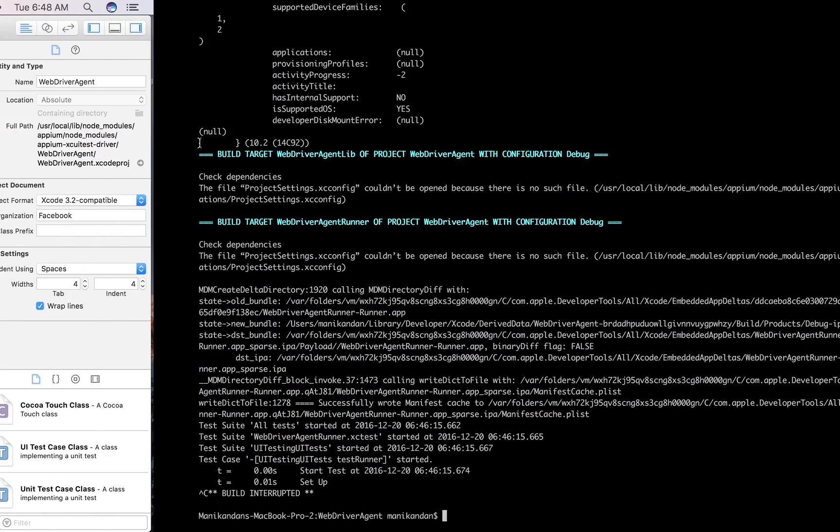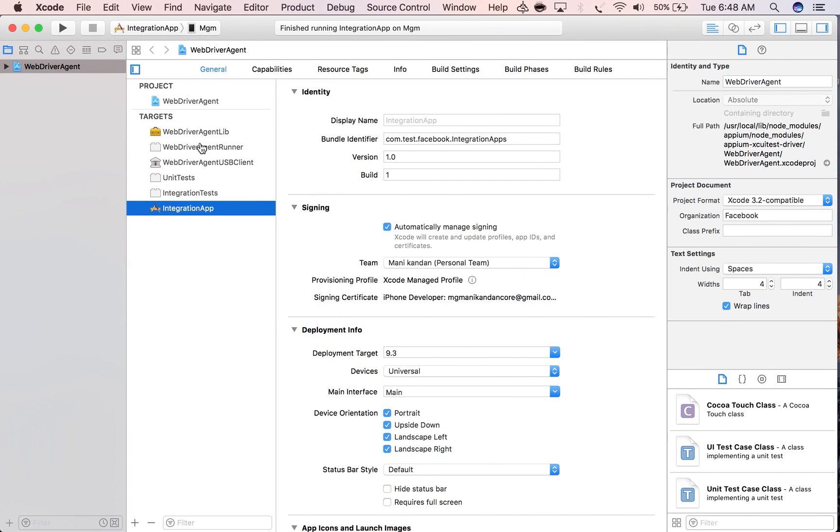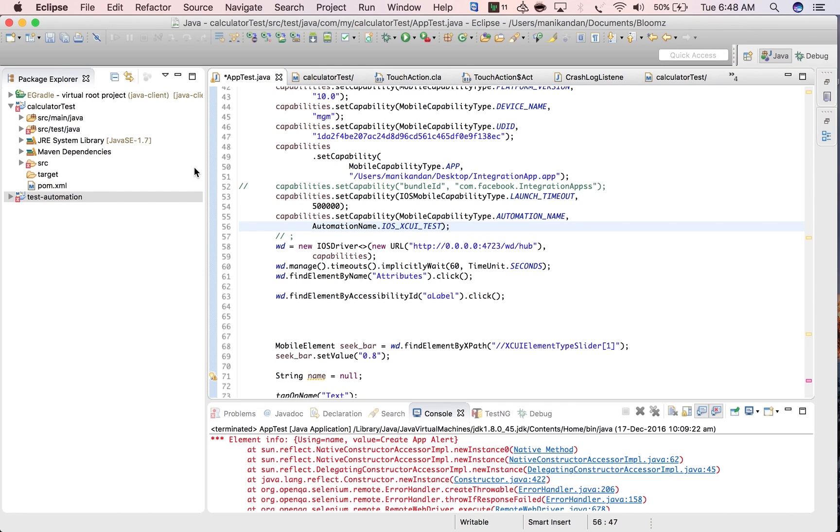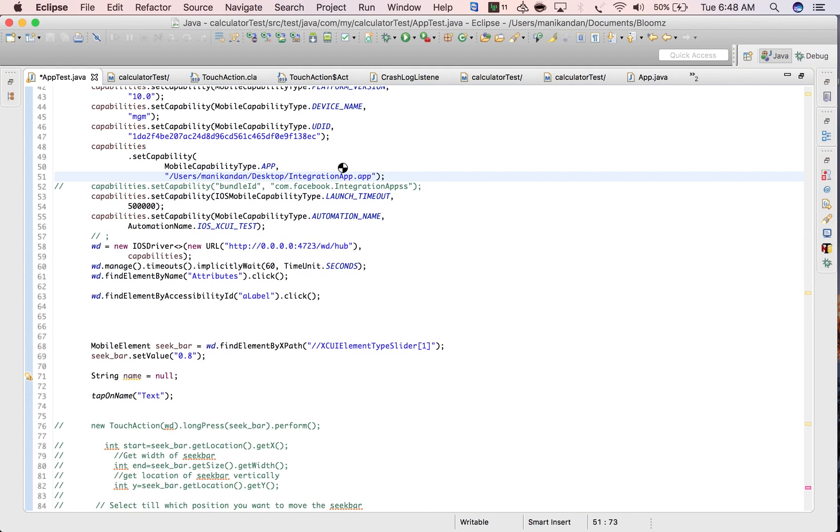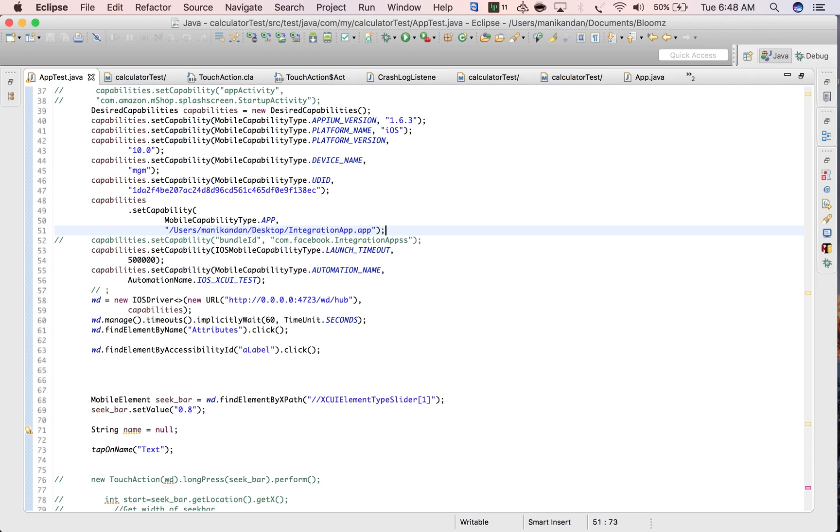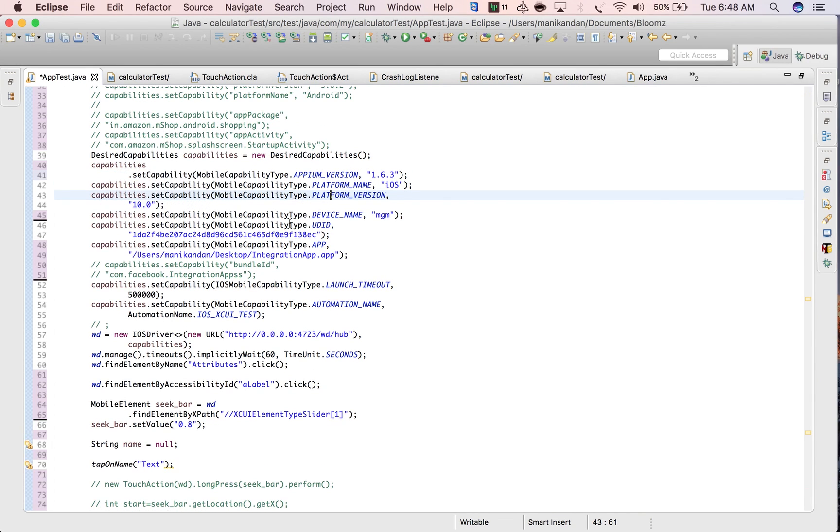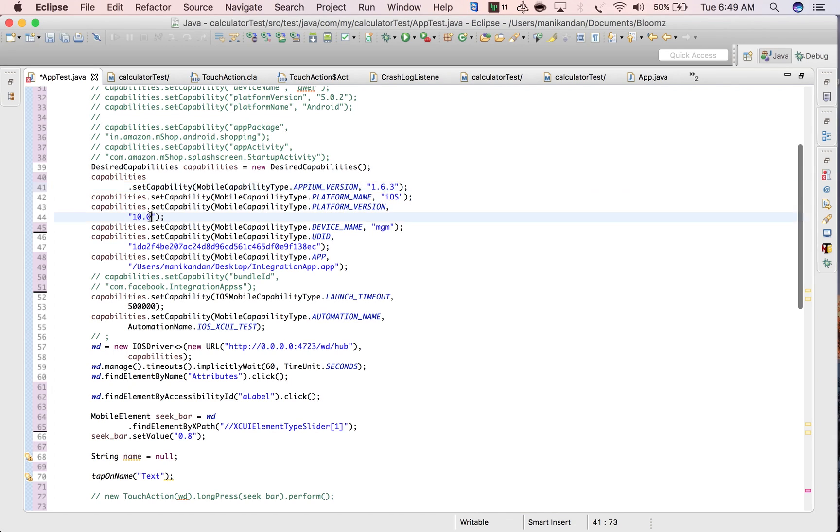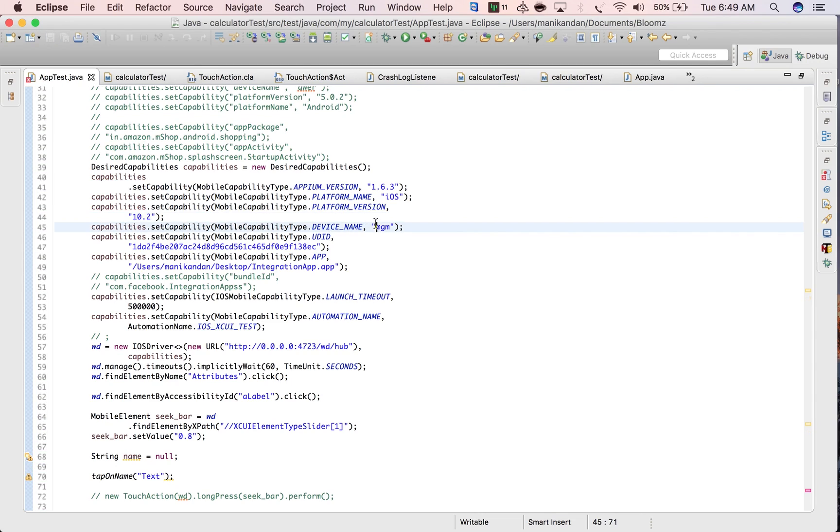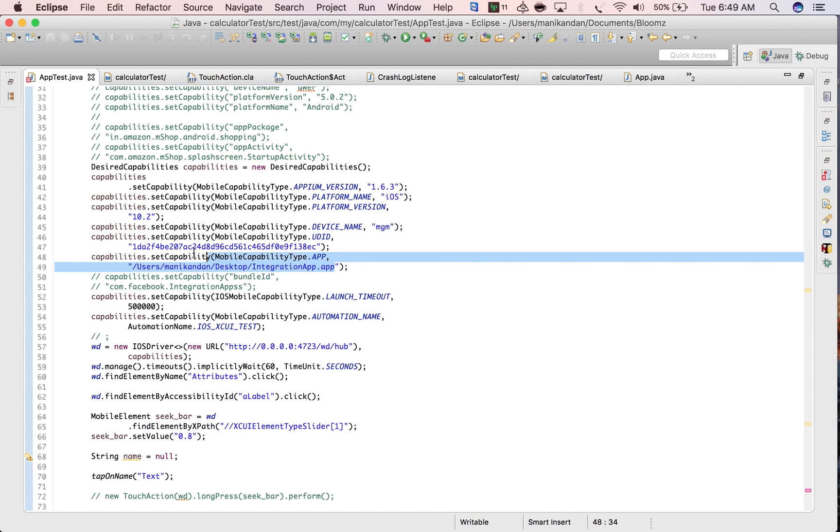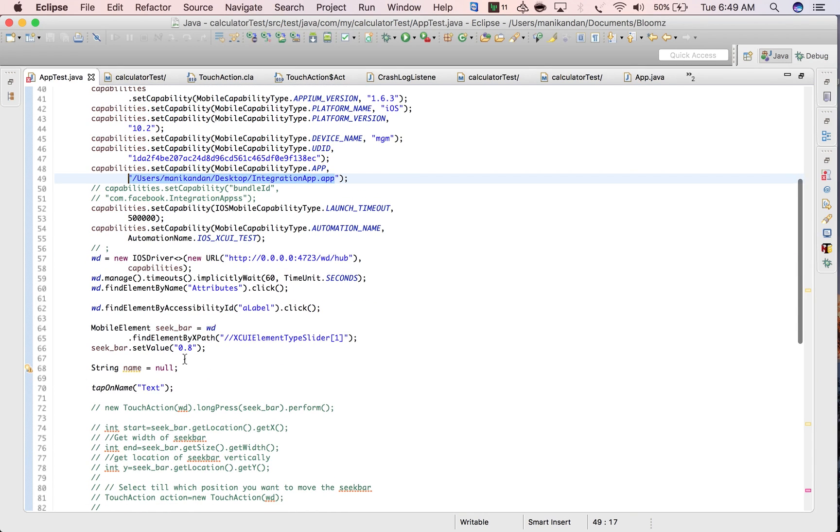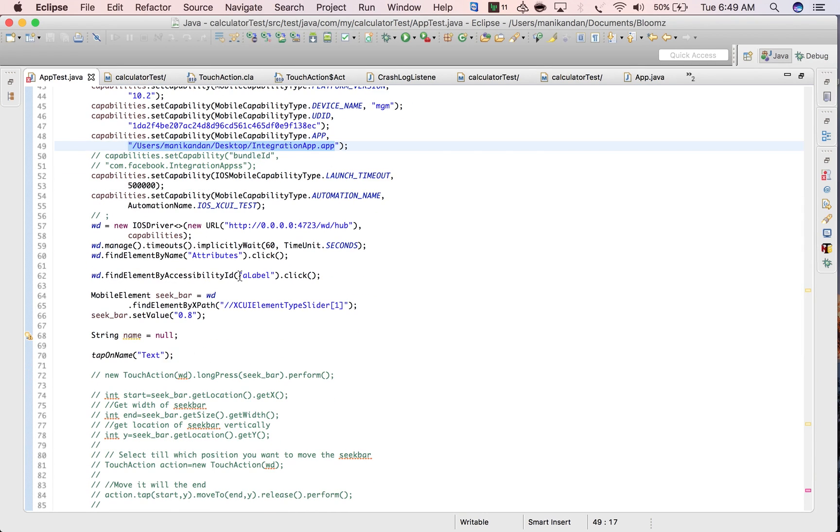All the setup is done. Now I'm going to Eclipse where I already have a sample project. The desired capabilities are Appium version 1.6, platform iOS, platform version 10.2, device name and UDID, and the path of the integration app. This is basic - I'm just going to click attributes and label and set the slider bar.